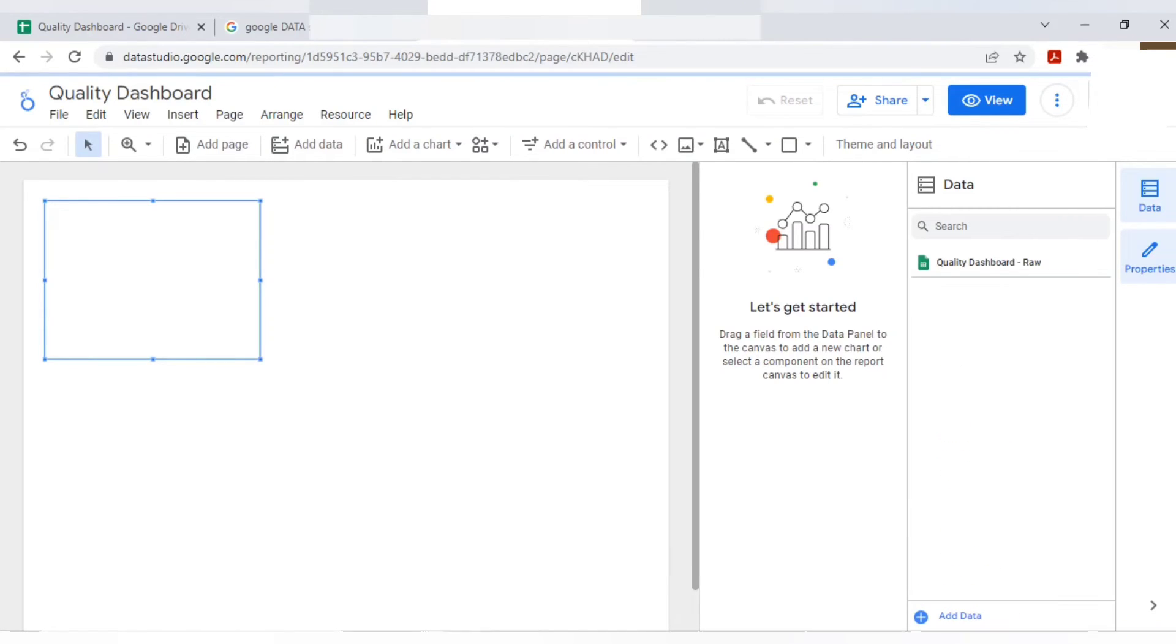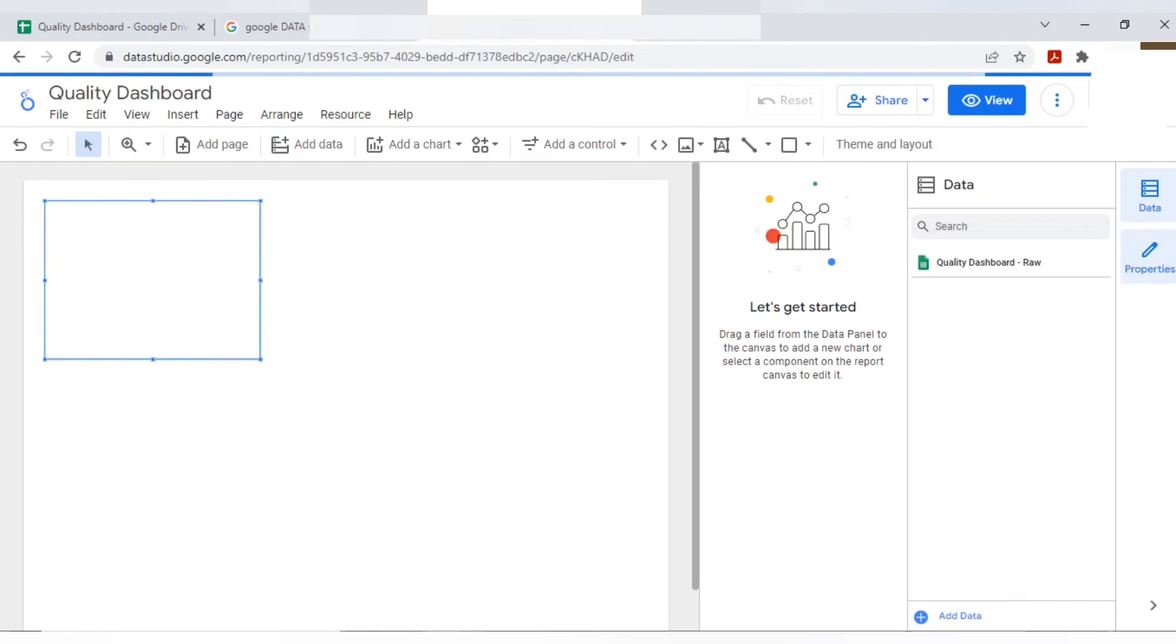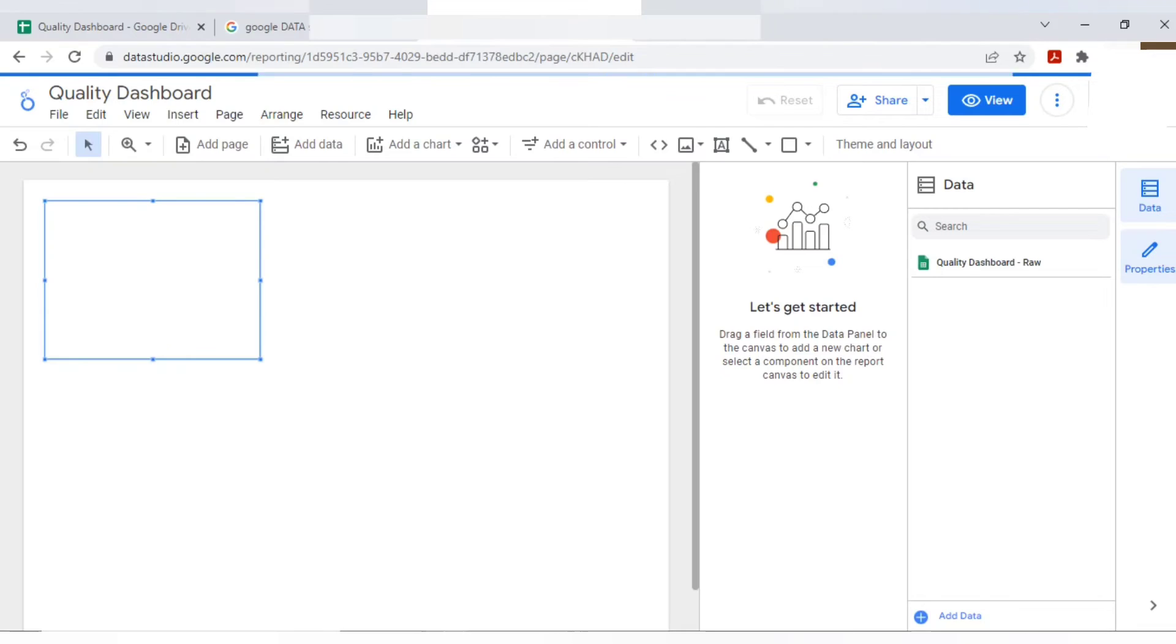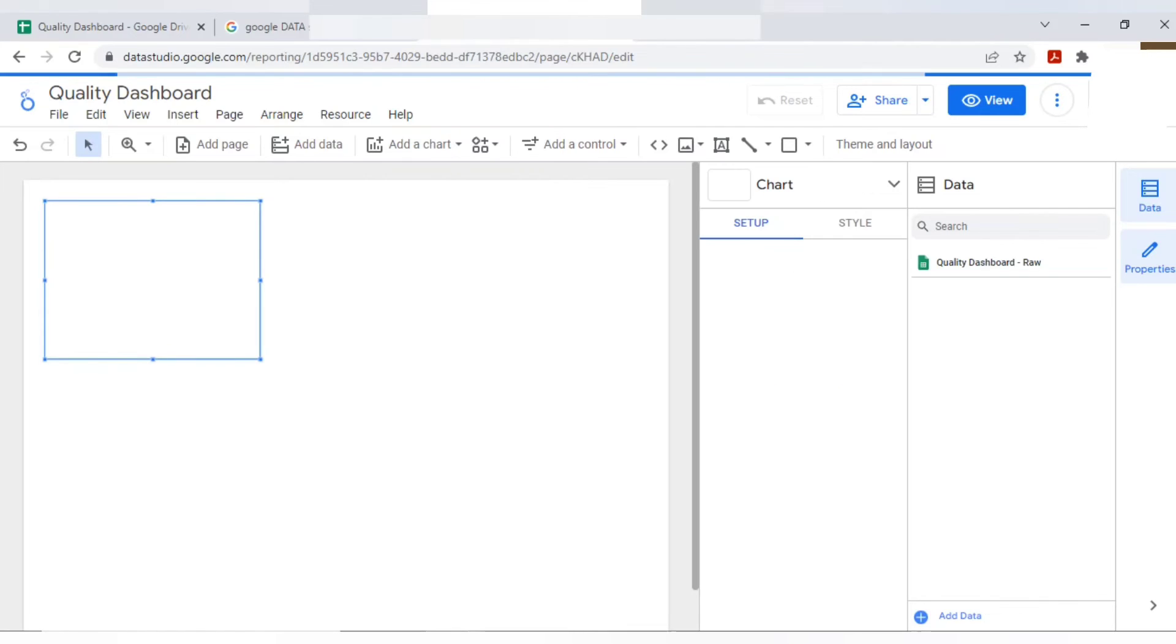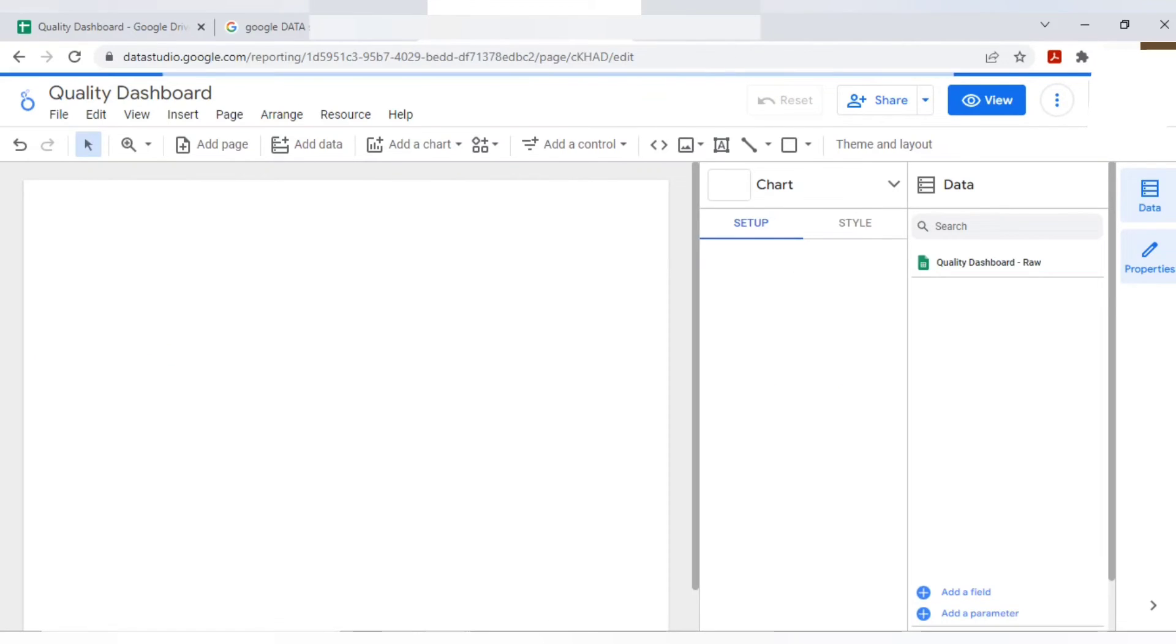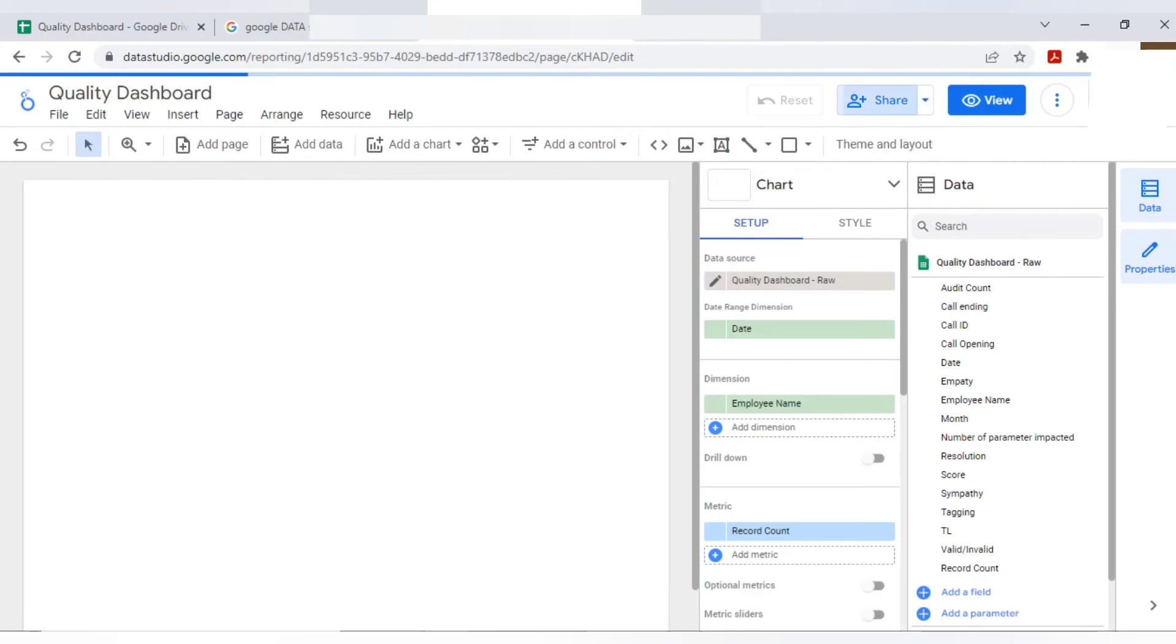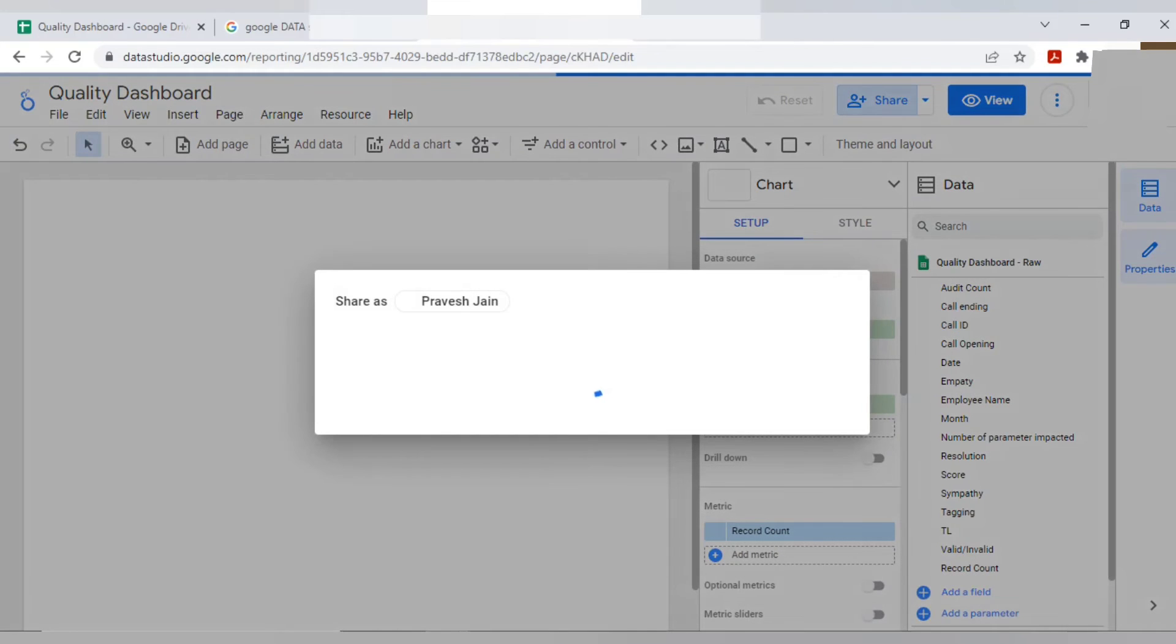Now we need to prepare the dashboard. Before preparing the dashboard, I just want to give you a few overview here. So you can see here. It is view. It will take a few minutes to load the things. Just a few minutes. And you can give the share access also.